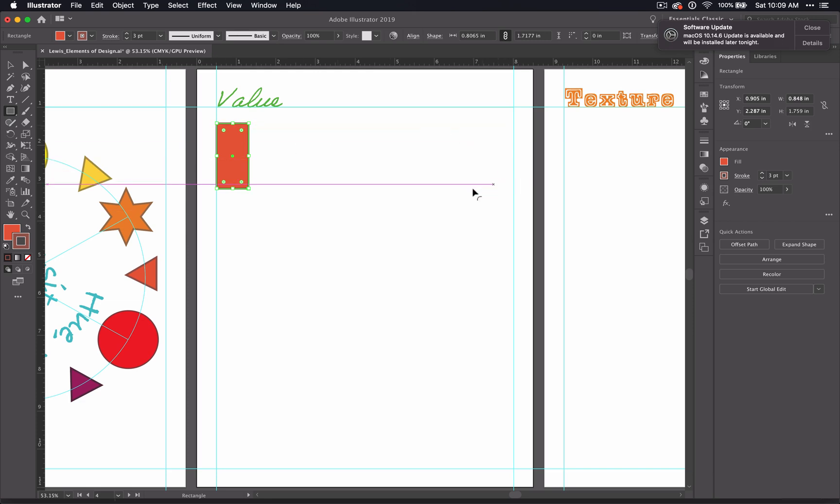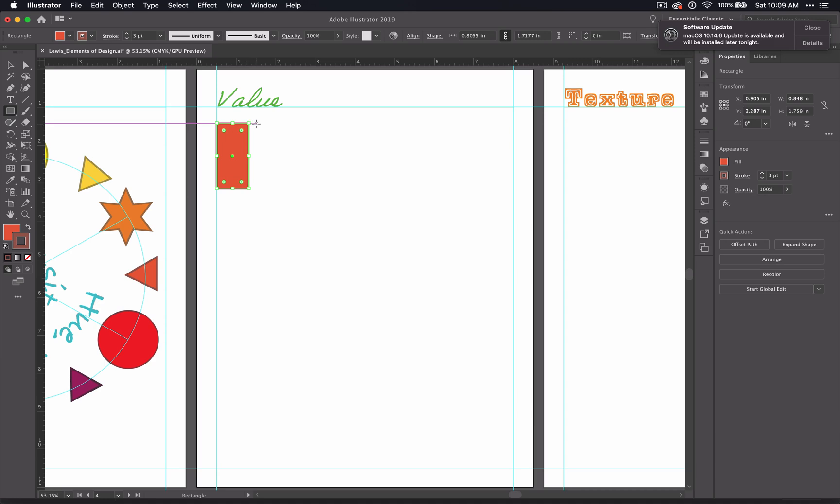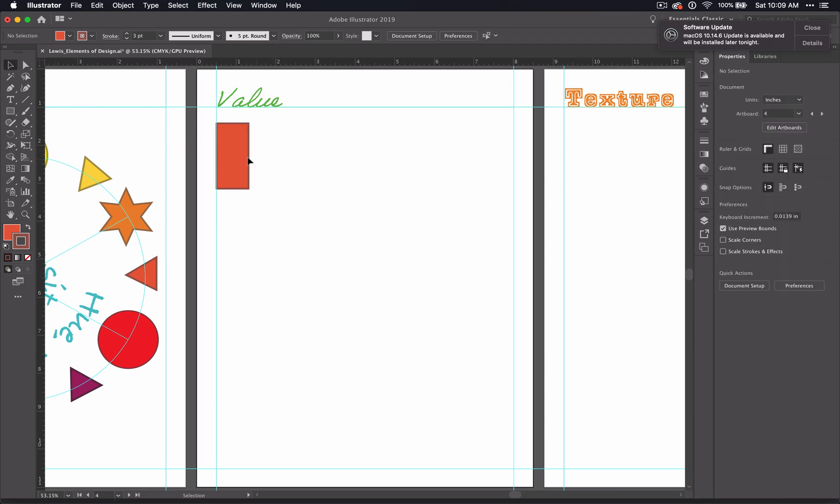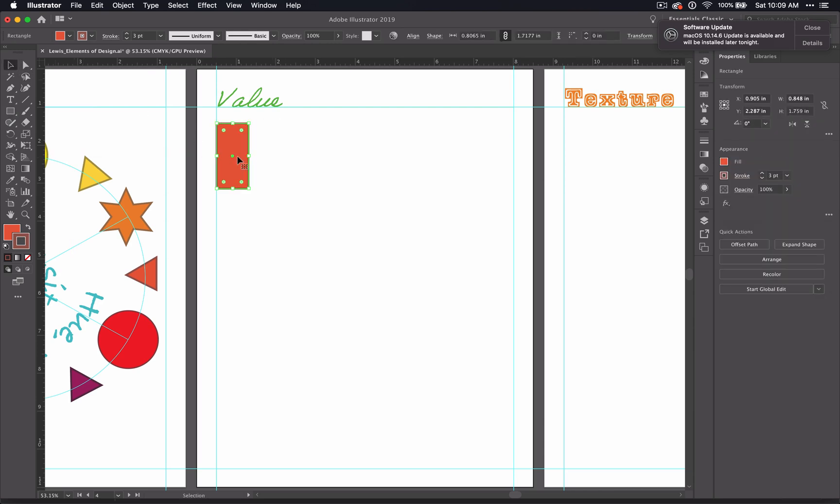So let's review our copy paste options, because you don't want to have to draw a new rectangle for everyone and try to make it the right size and line it up just right. That's just a mess nobody wants to do that. Select your rectangle with your selection tool and let's just do a little copy paste review.